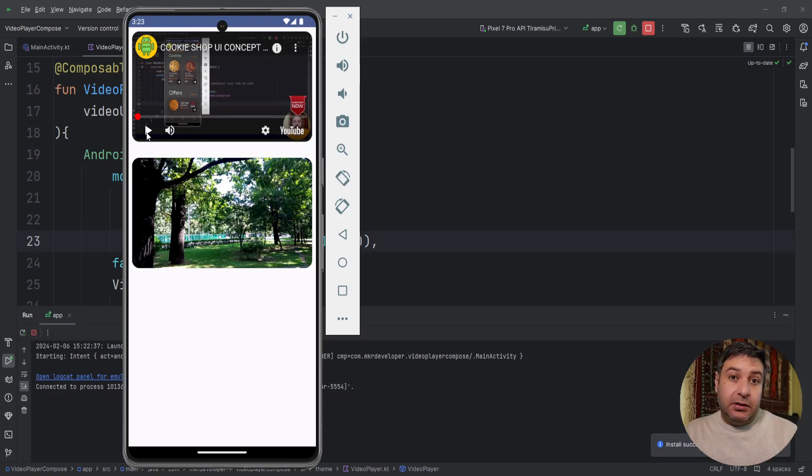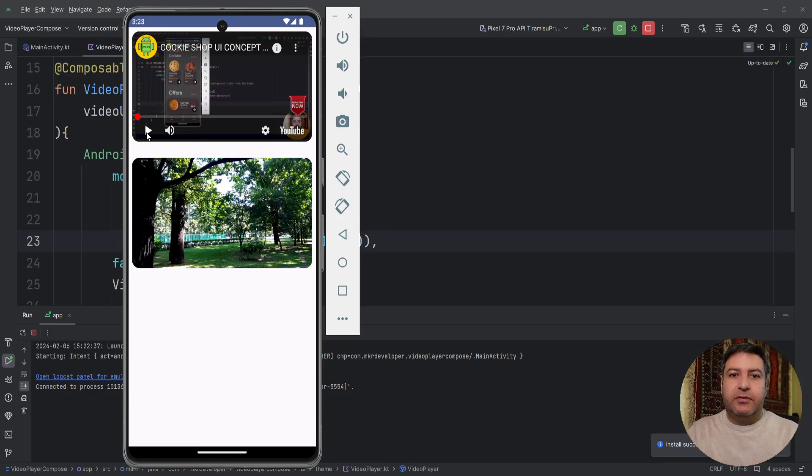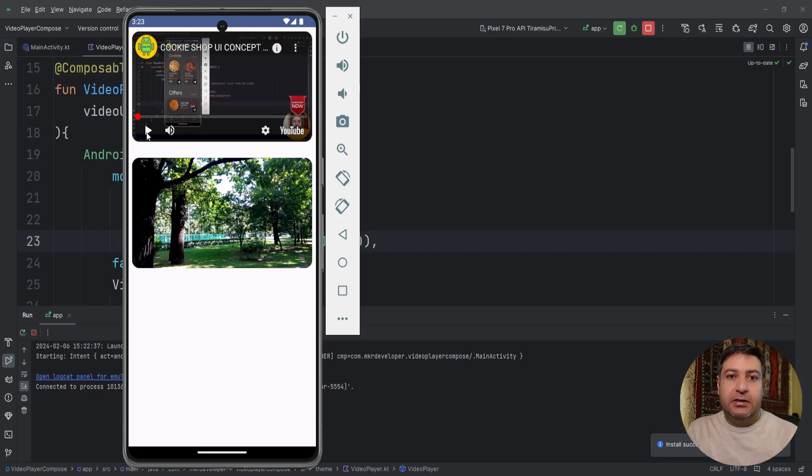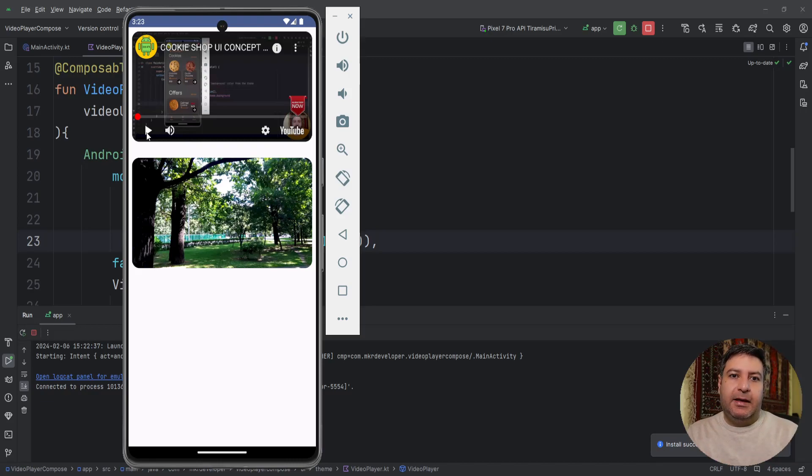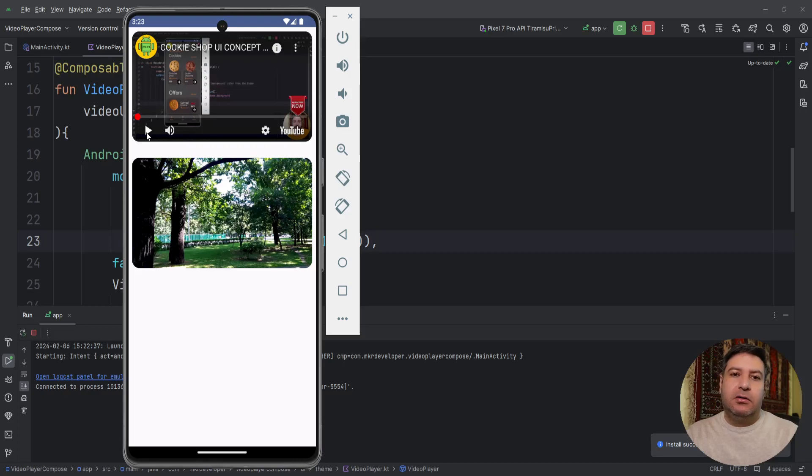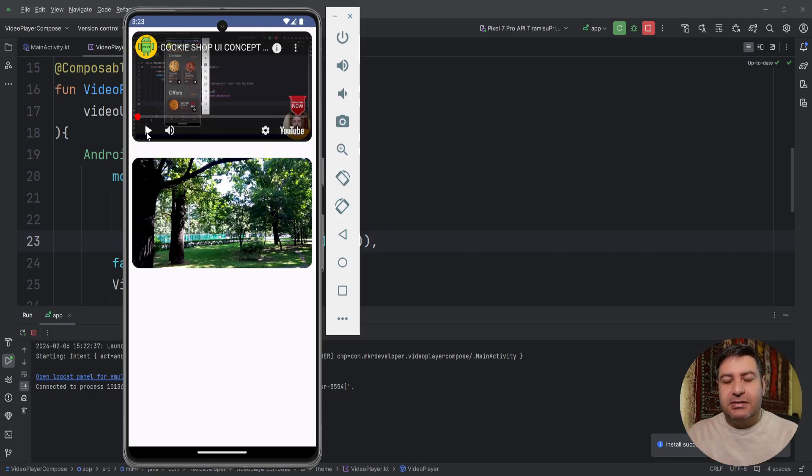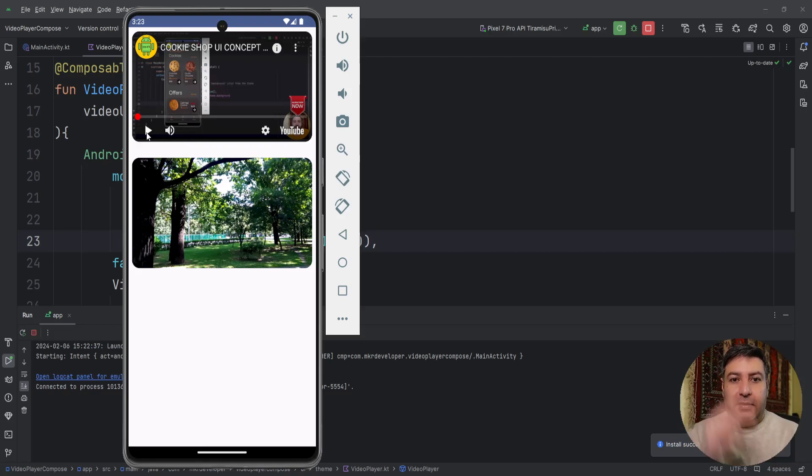That was everything about this video. I hope you like it. Please give me a thumbs up if you like it. If you are new here please subscribe to the channel. If you have any comment, question and suggestion write down below in the comment box. Again, you can find the whole source code of the application down below in the description. Click on it and find it in my GitHub. Have a good day, bye.